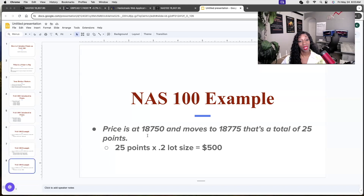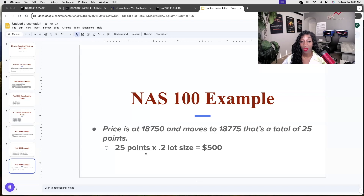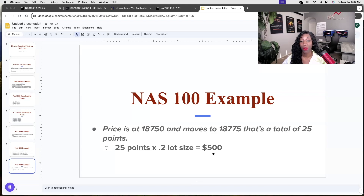Another example: price at 18750 moves to 18775 — that's 25 points. If you're trading 25 points at a $2 lot size, you will make or lose $500 within a matter of probably seconds to a minute or two. That's how fast NAS 100 really moves. So you want to be very careful in how you trade it.